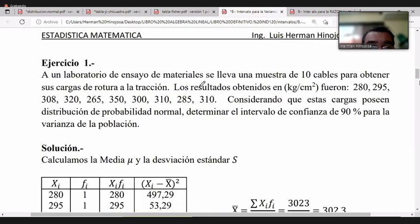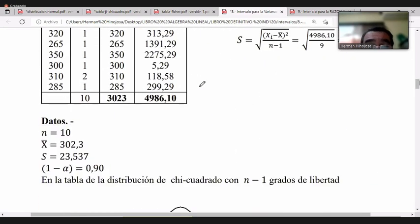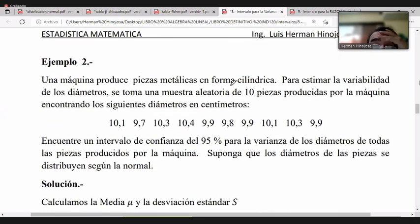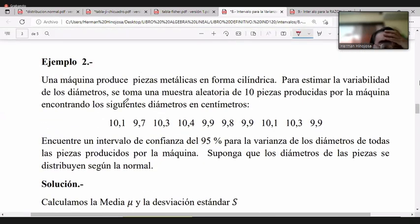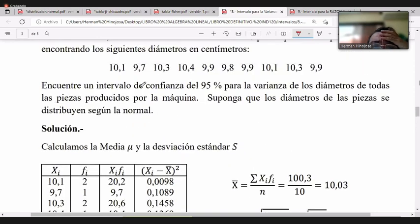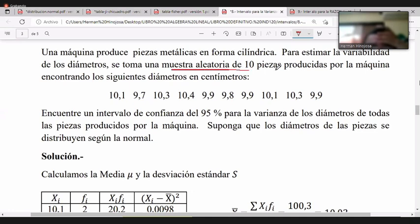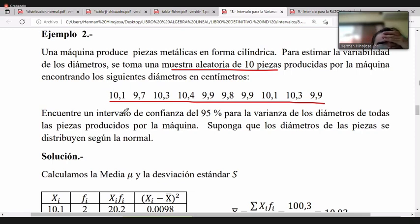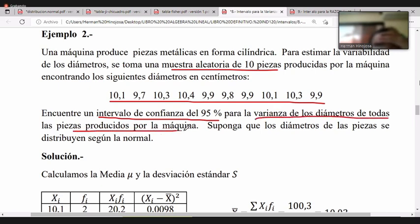Hagamos un ejercicio. El enunciado dice: una máquina produce piezas metálicas de forma cilíndrica. Para estimar la variación de los diámetros, se toma una muestra de 10 piezas, n=10, y se pide encontrar un intervalo de confianza del 95% para la varianza de los diámetros. Se supone que los diámetros se distribuyen según la distribución normal.